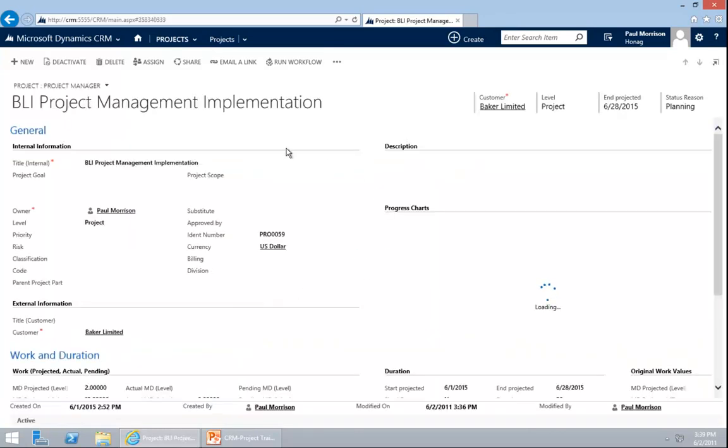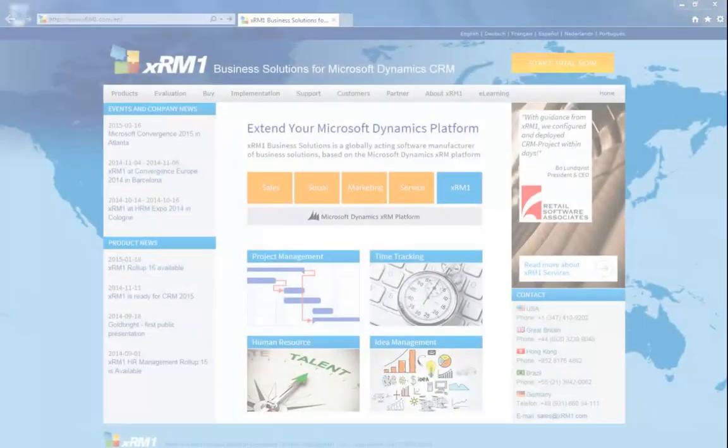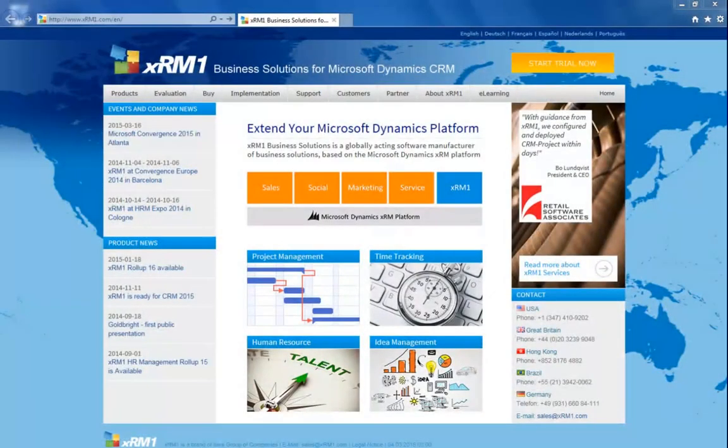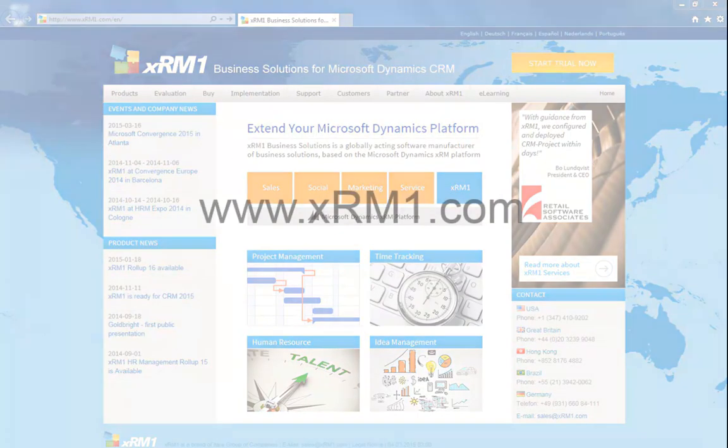For more information regarding our products, services, customer experience, and support you are invited to visit our website, XRM1.com.